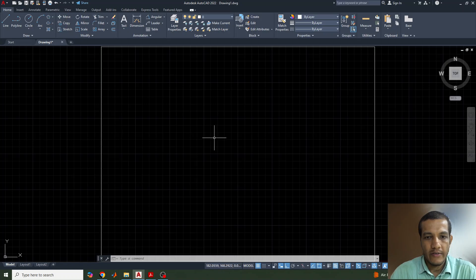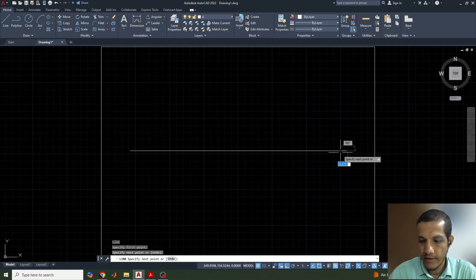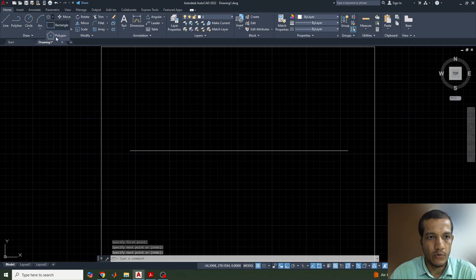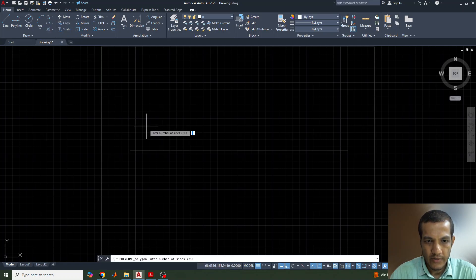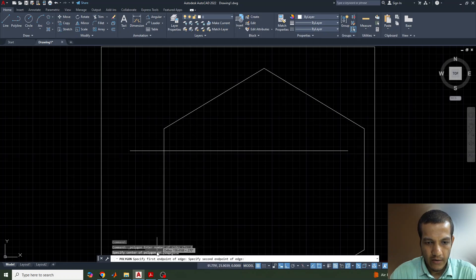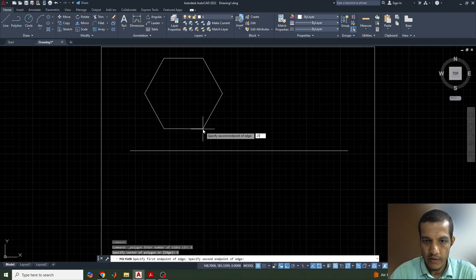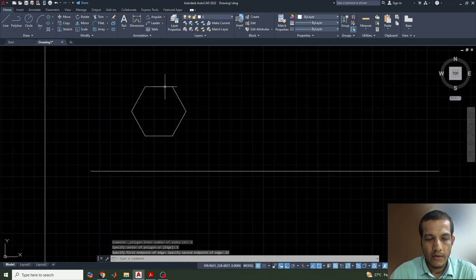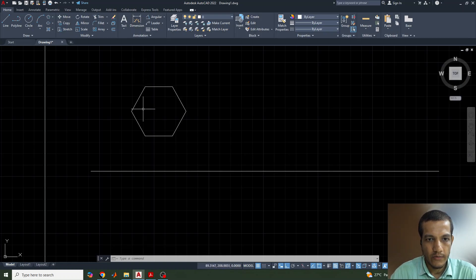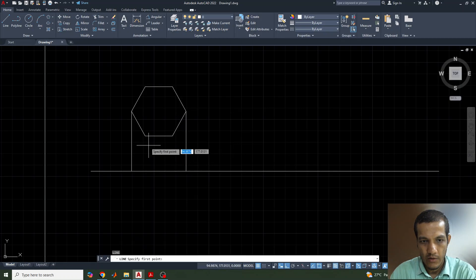Let's go to AutoCAD. I have created the page. Now go to the line command and draw a reference line. Next, to draw the hexagon, go to the polygon command, enter the number of sides as six, specify center of polygon or edge — we'll go for edge. The side of the polygon is given as 25mm, so we draw the hexagon accordingly.